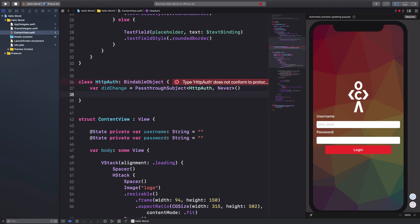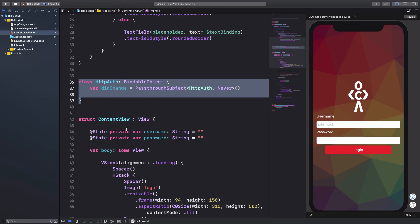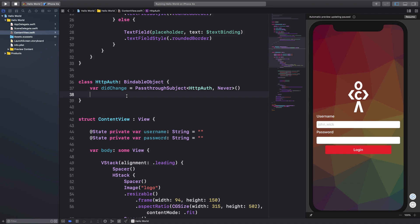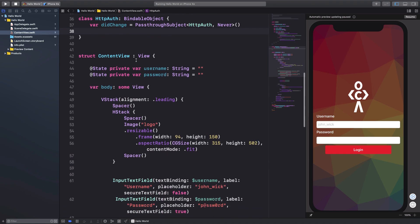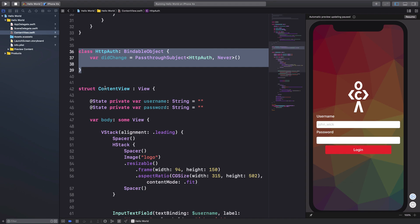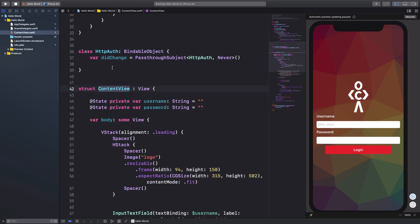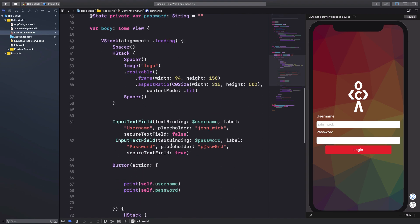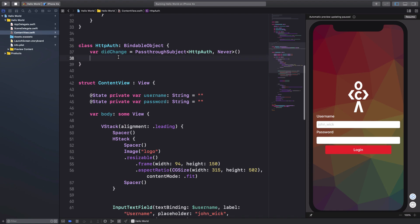What didChange means is we're going to call it anytime we want the struct or class using this to update. It might sound complicated, but the idea is: we'll introduce this HTTPAuth class into our view. Because we want things to remain async, we need a callback — some feedback that the update has completed. When that fires, we fire didChange, which notifies the parent view that something has changed and it may need to re-render.